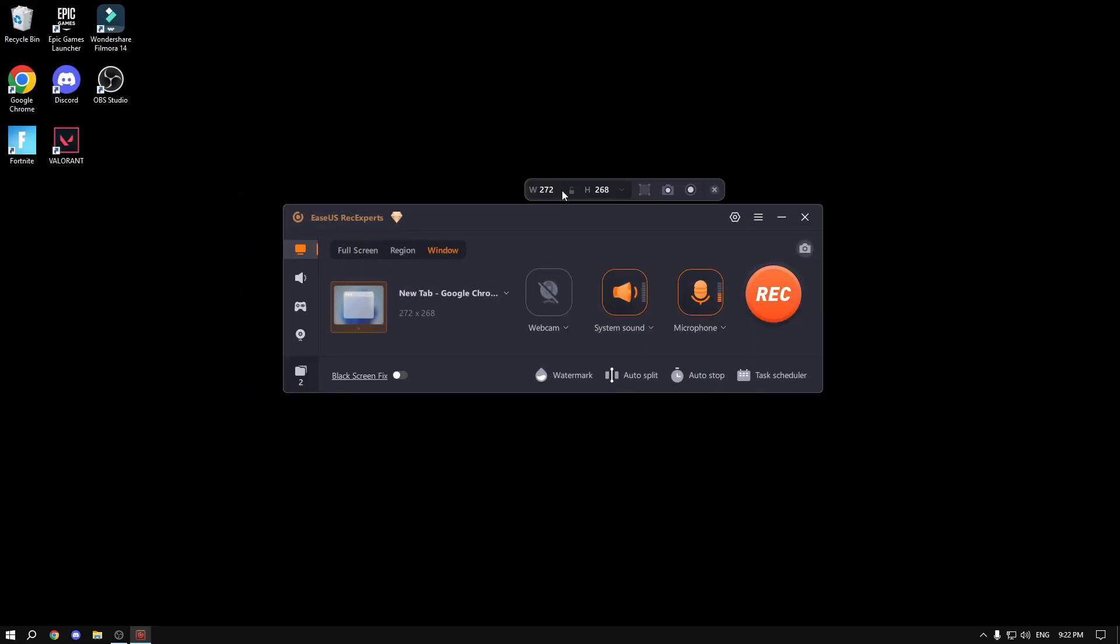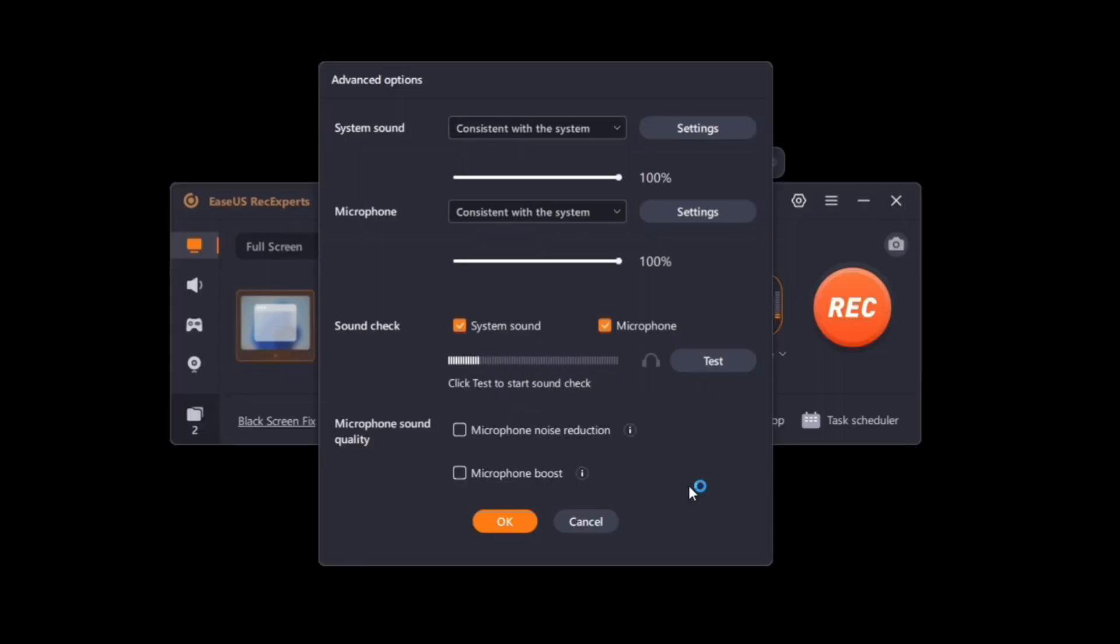A bunch of other features we have are system sound and microphone controls in the advanced option setting. You can click on microphone boost. If you're not yelling like I am, if you're in a quiet environment and you want to boost your microphone up, you could just do it and your microphone is going to be clearer and louder.